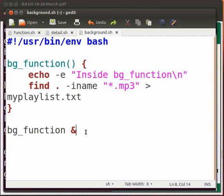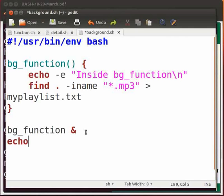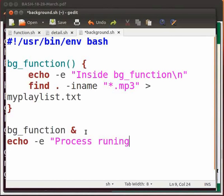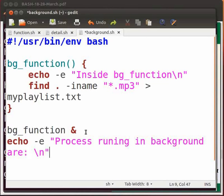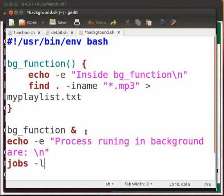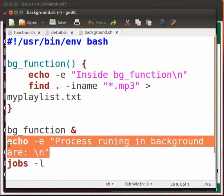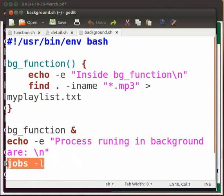Type echo -e process running in background \n and jobs -l. Click on save. This echo statement will display the message process running in background. jobs -l lists the status of all background jobs.